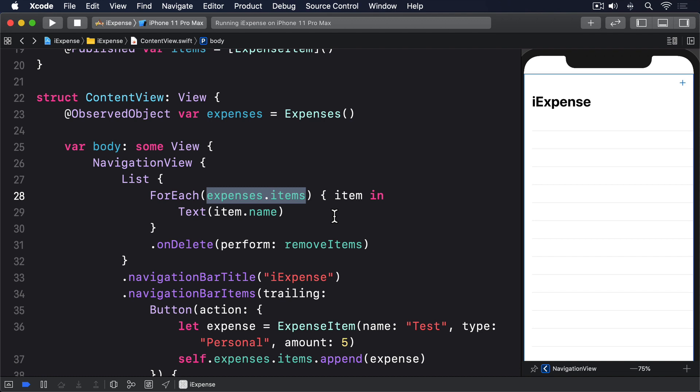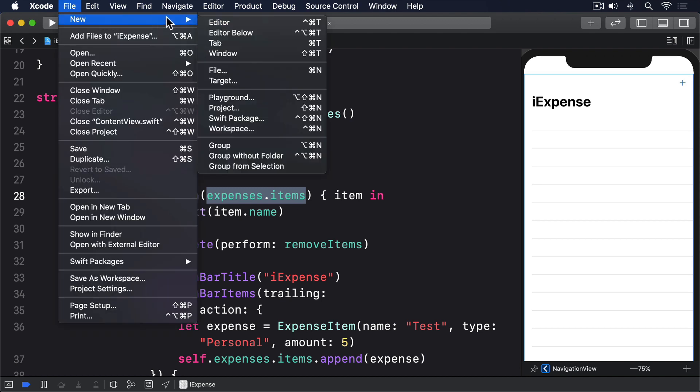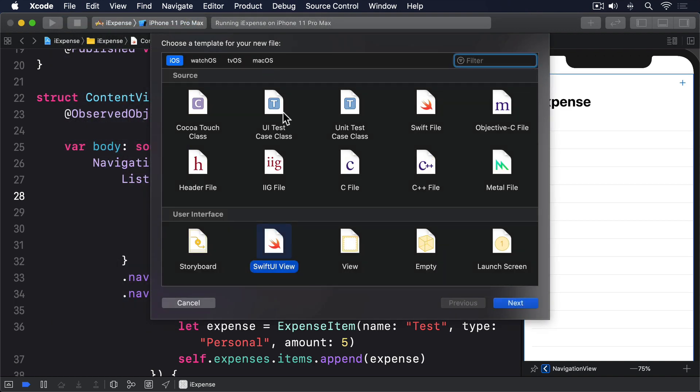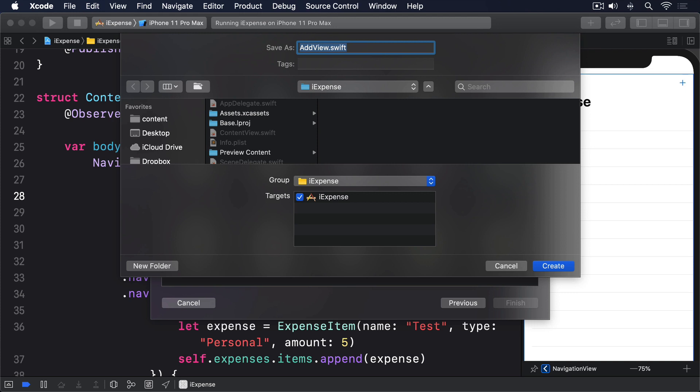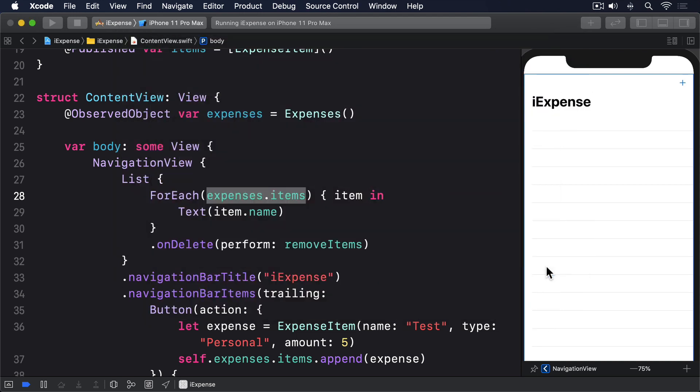To make a new SwiftUI view, you can either press Command-N or go to the File menu and choose New File. Either way, you should select SwiftUI view under the User Interface category, then name the file AddView.swift. If you find that the group doesn't have a yellow folder next to it, please select that, then make sure you save the file inside the iExpense directory alongside your other code.